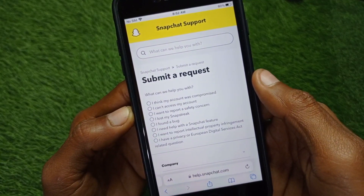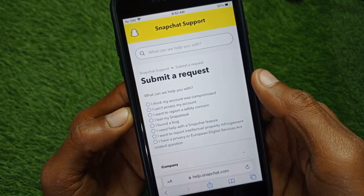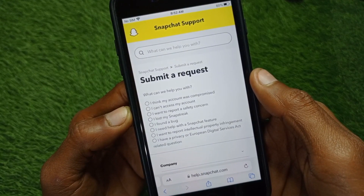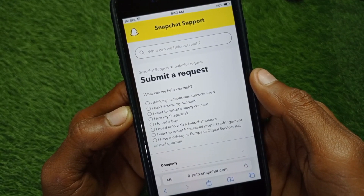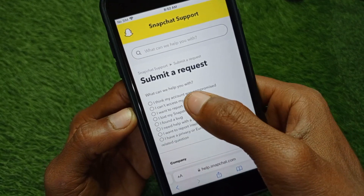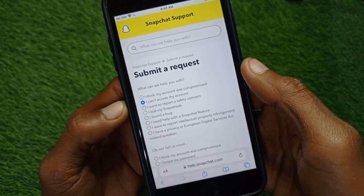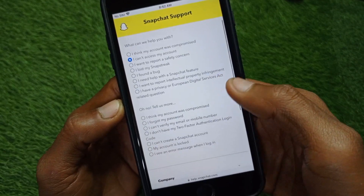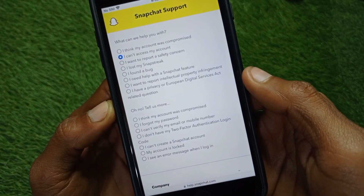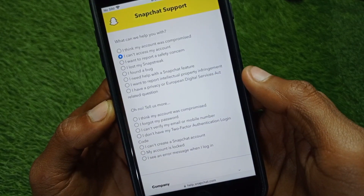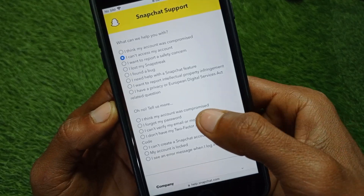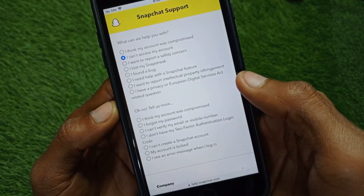From here, click on the option 'I can't access my account,' then click on the second option: 'I can't verify my email and phone number.'